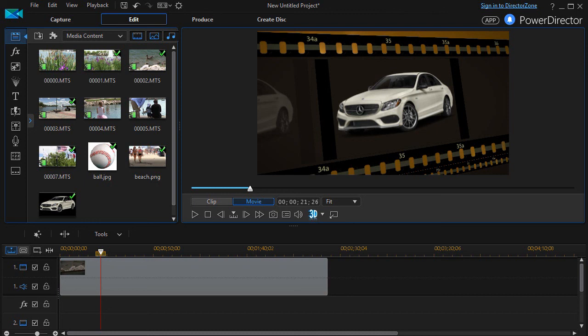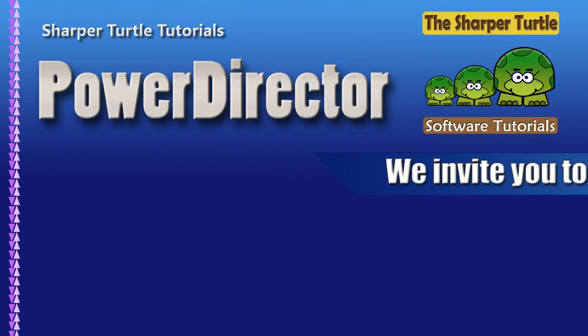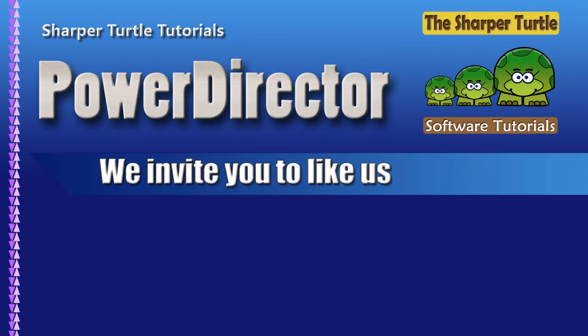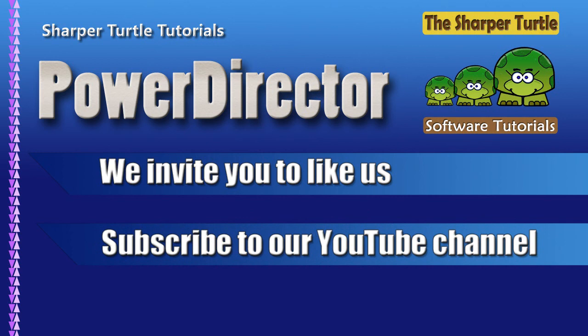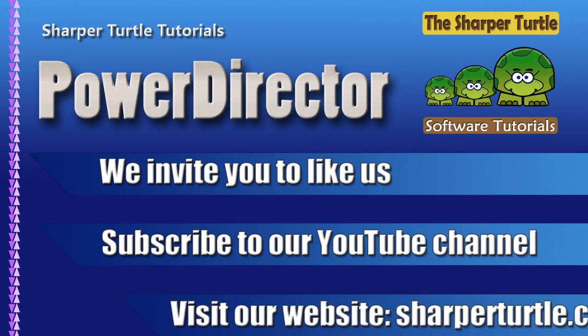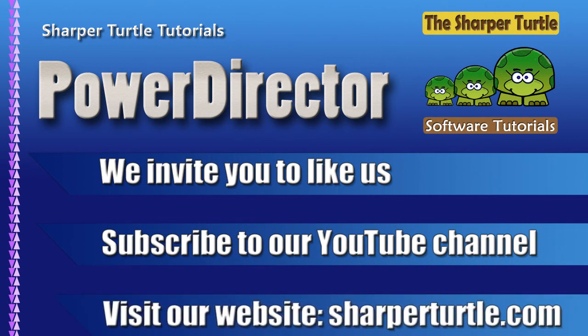I hope you find it useful in some kind of situations when you want to be creative with CyberLink PowerDirector. Thank you.